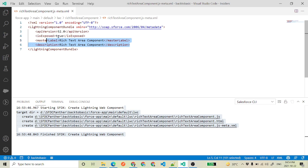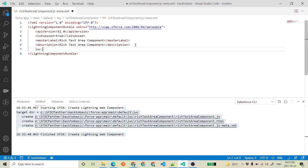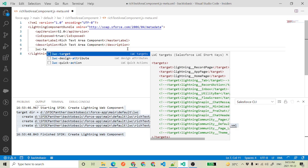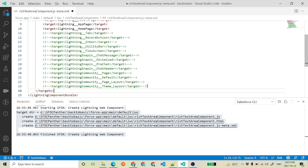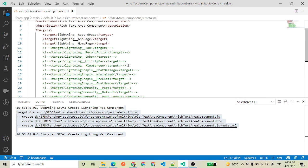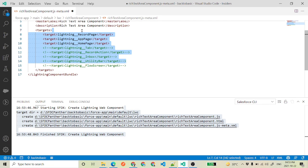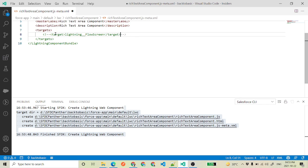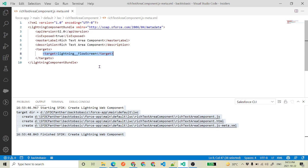Up to here we have exposed, but still our component is not available in the flows. To do that, you have to use a target. We will say lwc-target — I am using an extension called Salesforce LWC Sort Keys which is giving me shortcuts. The target name we need is lightning__FlowScreens. We can have multiple targets; that is why it says define the plural label and then define each and every single target. Now your component is visible to the flow builder.